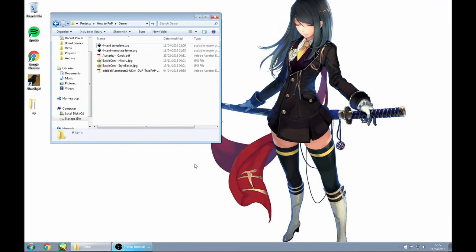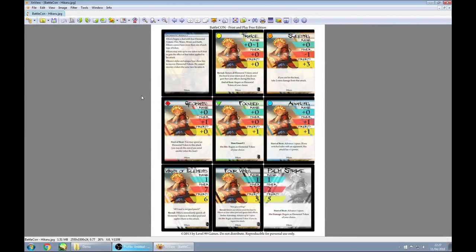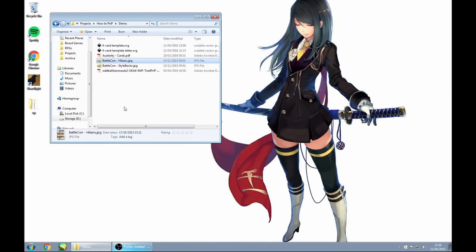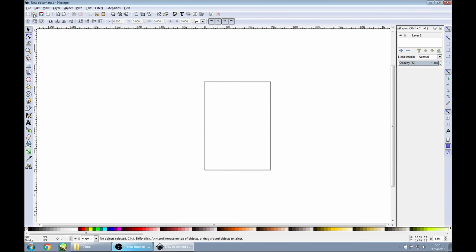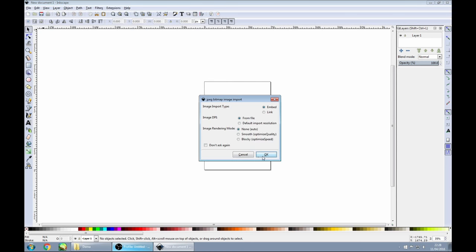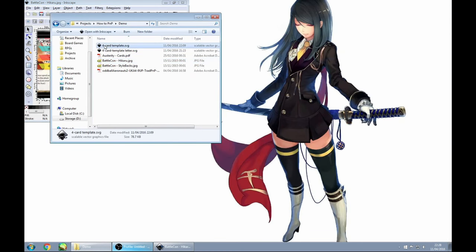What do we do if our print and play cards are not in such a convenient file format as the Oddball Aeronauts ones, where each card is an individual image inside a PDF? For example, I've got these cards from Battlecon, which are part of their free print and play sample. They're just a JPEG, and we've got nine cards laid out in a 3x3 grid. They're very nice cards and it's definitely worth doing a nice job of printing them out. Thankfully, Inkscape can still open JPEG files, so we'll open up one of those sets of fronts, and our template as well.